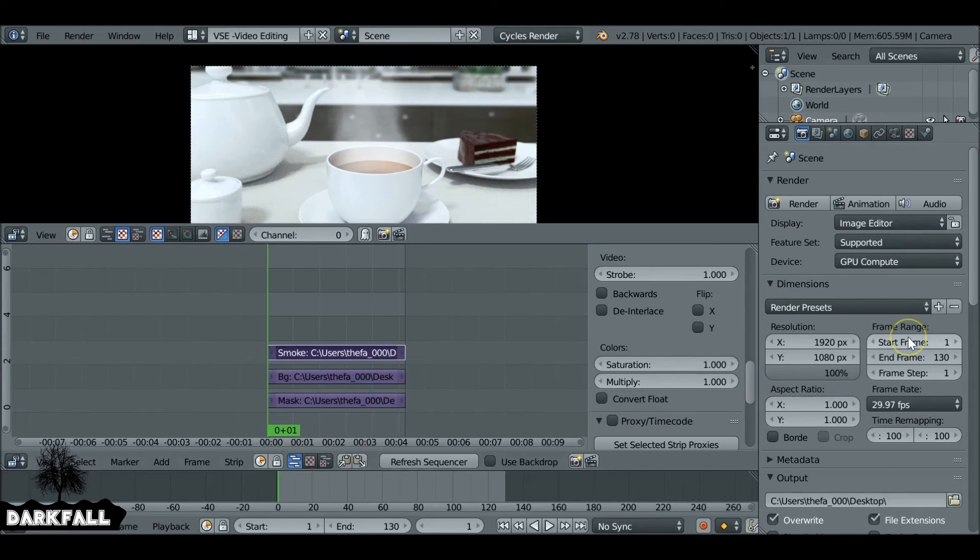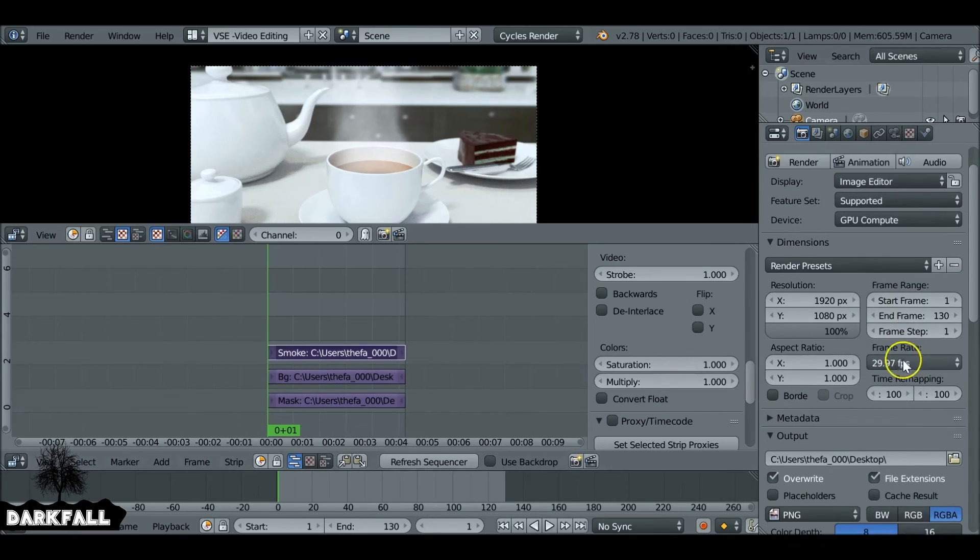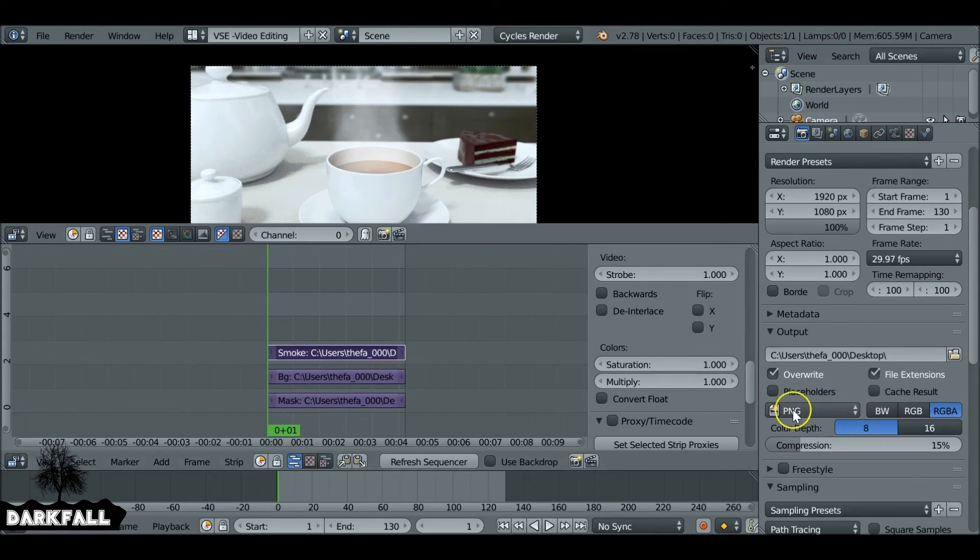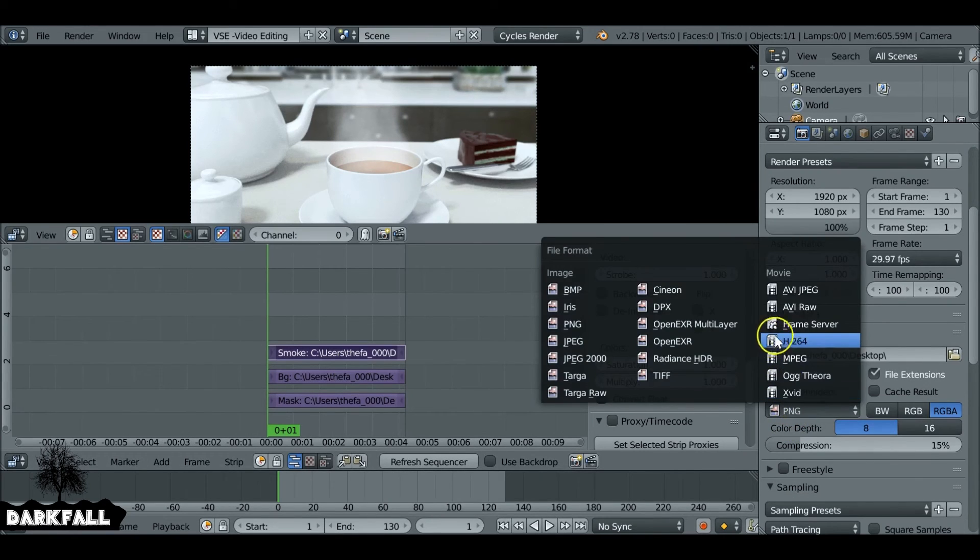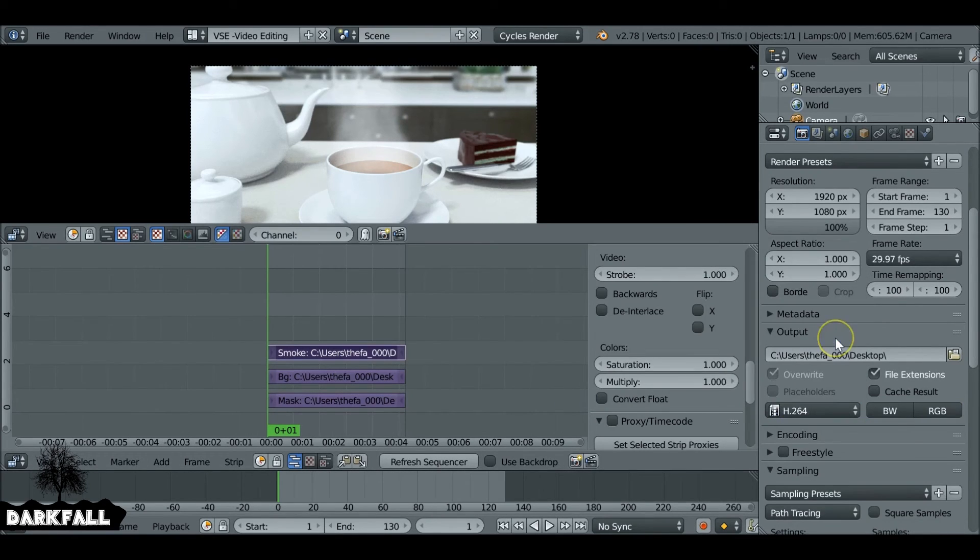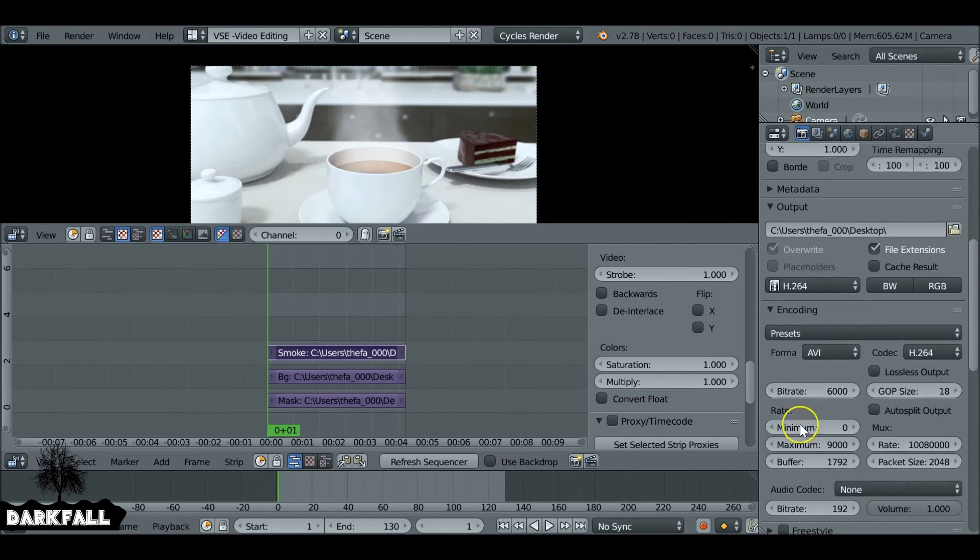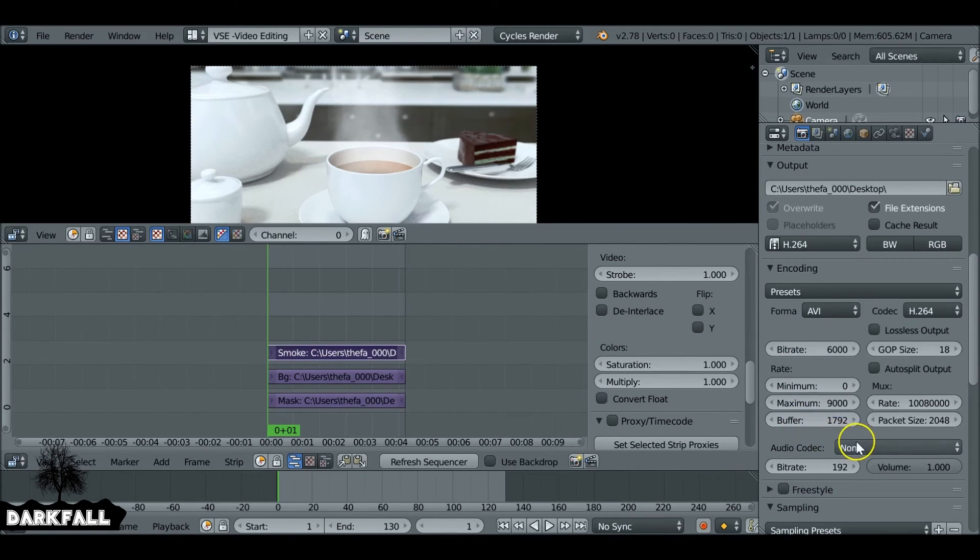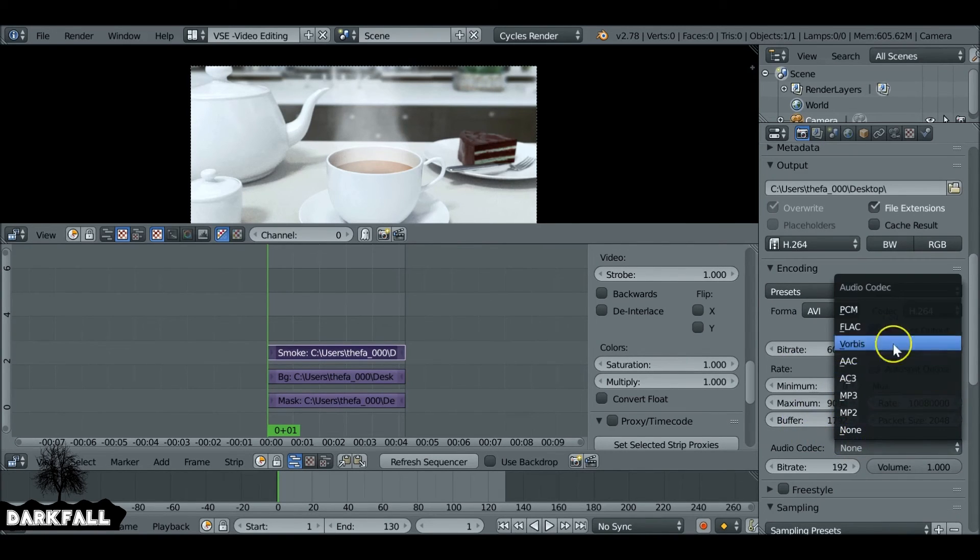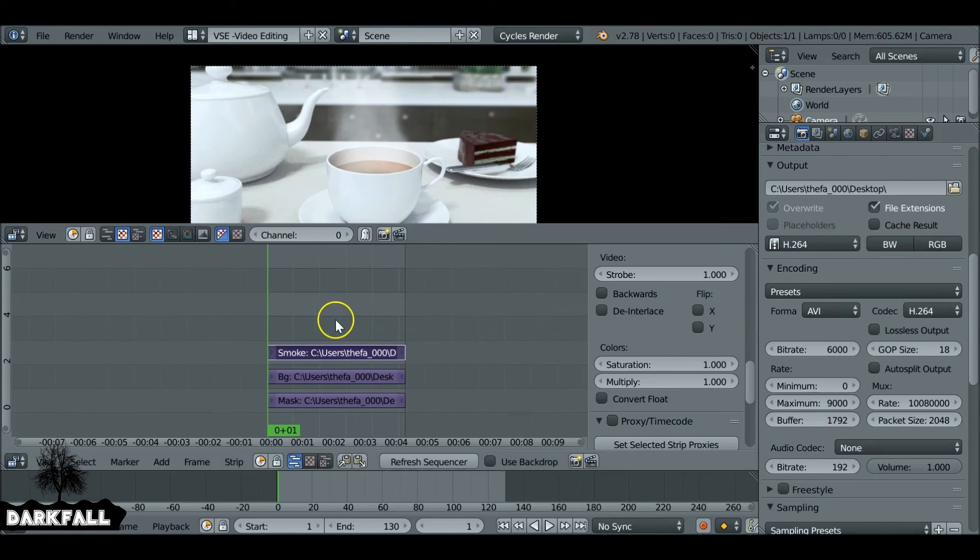We want to make sure that the frame rate is the same as what we rendered it out at. Also, we can now select this as H.264 if that's what you want to render your movie clip out as. Also the encoding, if you've got some audio, you want to make sure you select an audio codec.